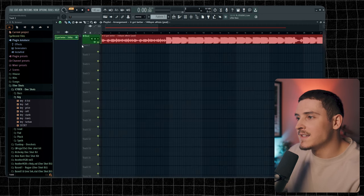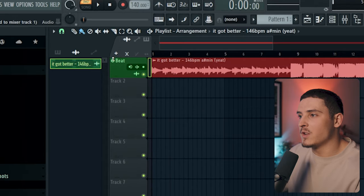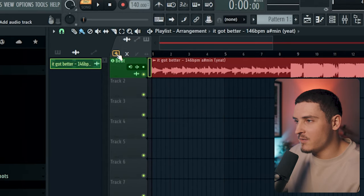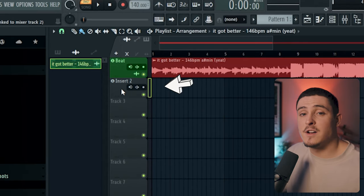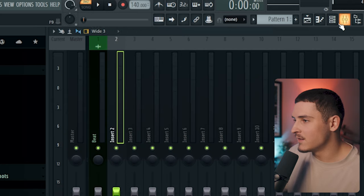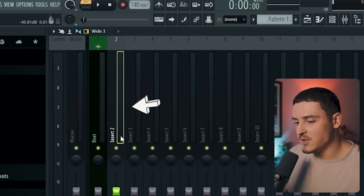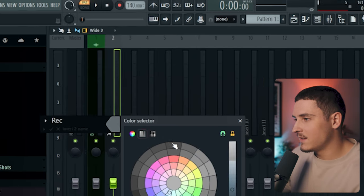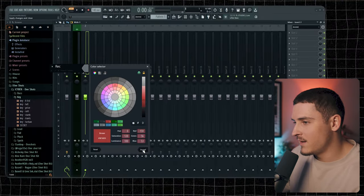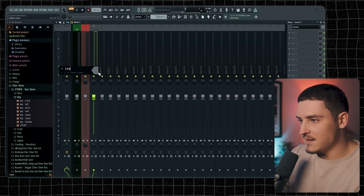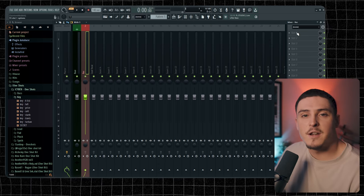And then to set up our recording track, we're going to right-click this plus button right here, and that's going to auto-link this playlist insert to Mixer number 2. We're just going to rename this Record and make it red. And then we're going to go to Insert number 3 and call this Lead Vocal.